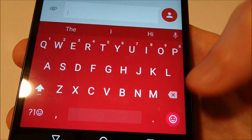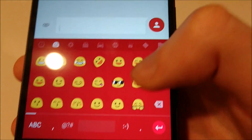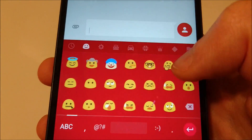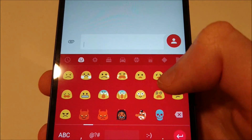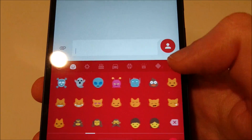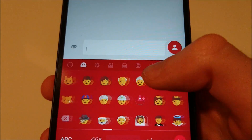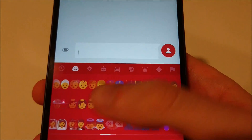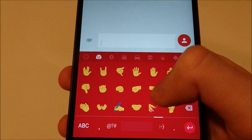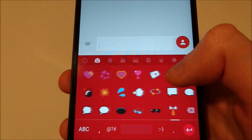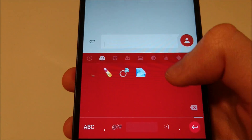And for those of you who are into emojis, there's a lot of new emojis on here. I won't go through all of them but they've redesigned some and also added a lot of new ones.